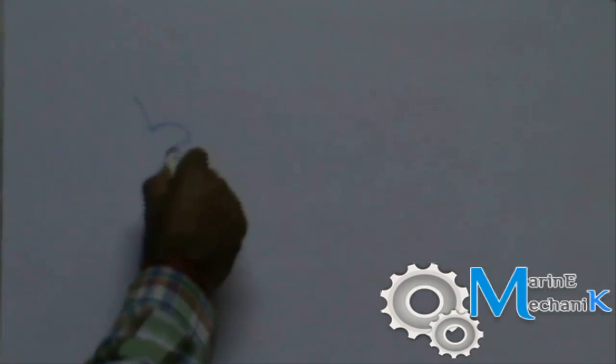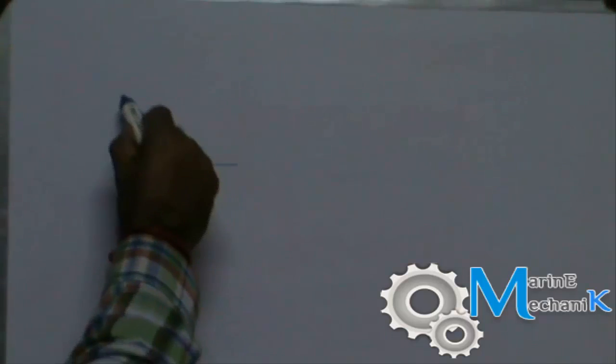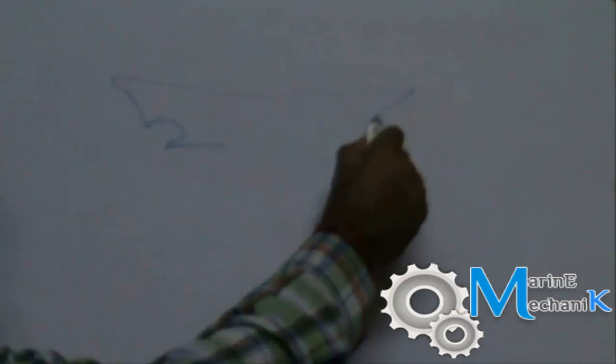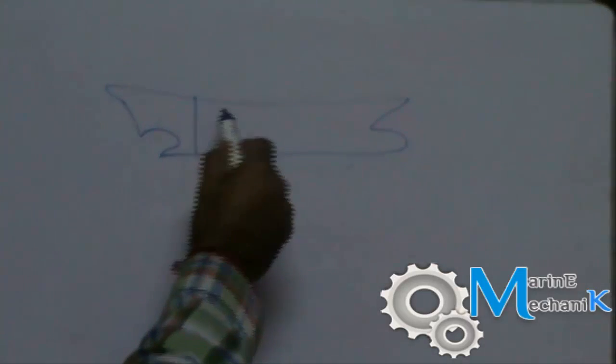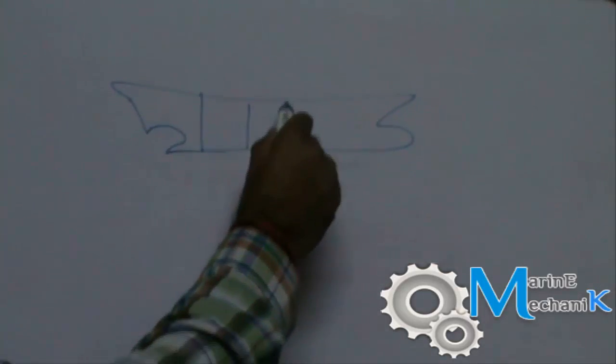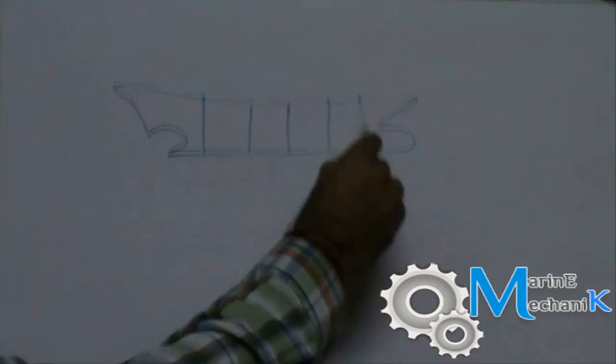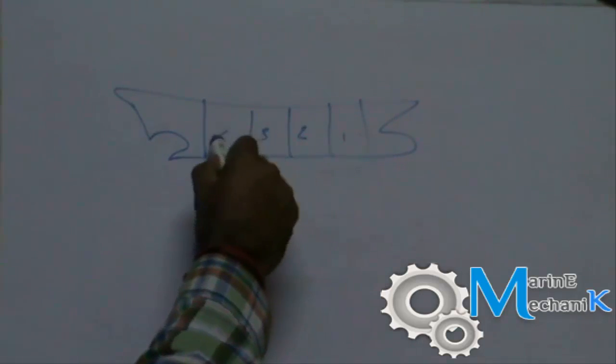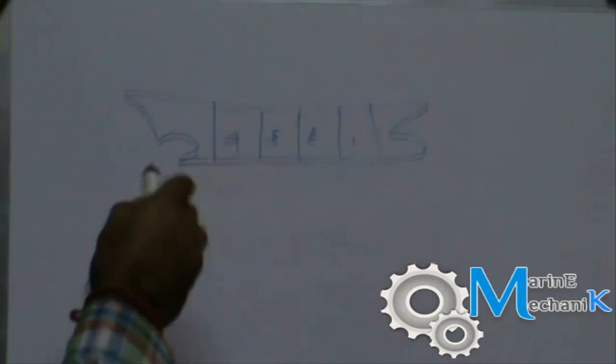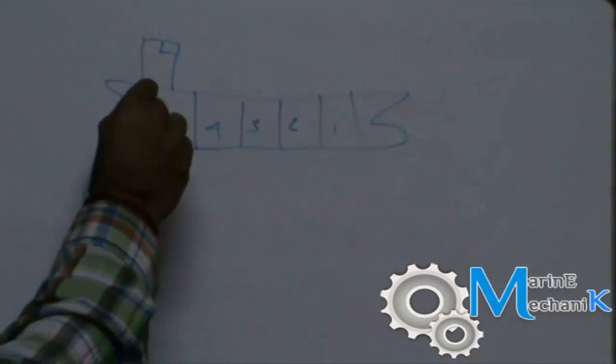Now it's time to talk about the actual gross registered tons and net registered tons, the GT and NT. Now let's understand what exactly it is, what does it convey to us. This is a ship. The ship has let's say one, two, three, four - four cargo holds. This is the accommodation and bridge, that's the engine room, and that's the steering flat.